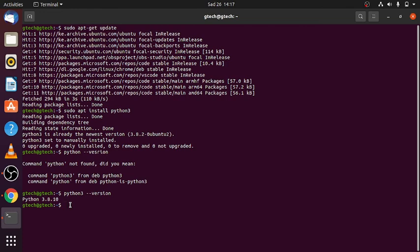Basically, that's how you can install Python 3 on your desktop using the Ubuntu command line. Thank you so much and God bless you.